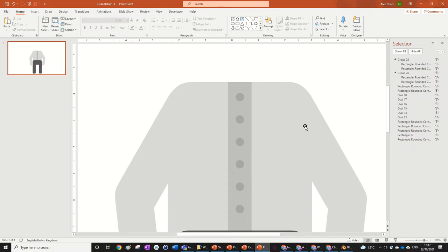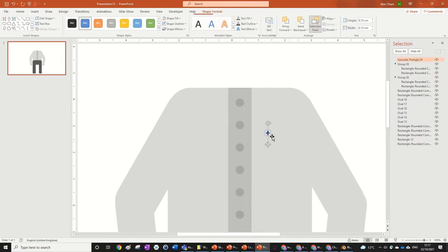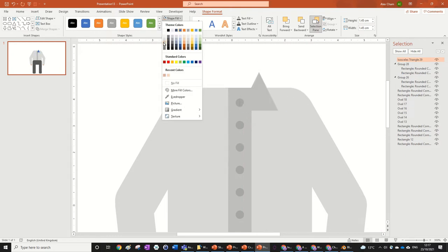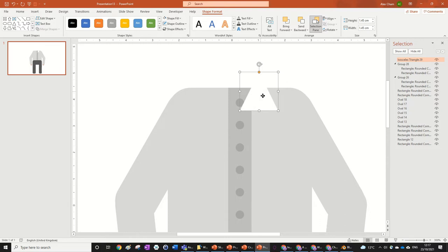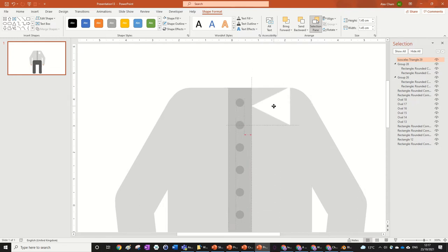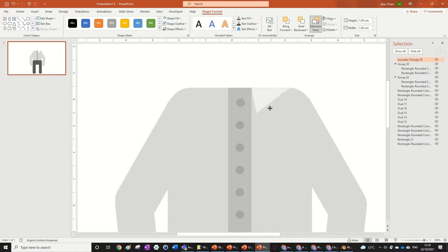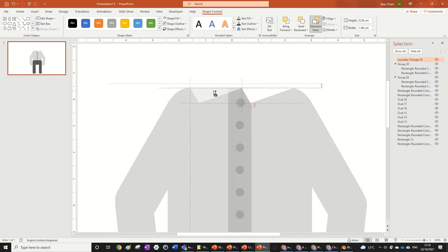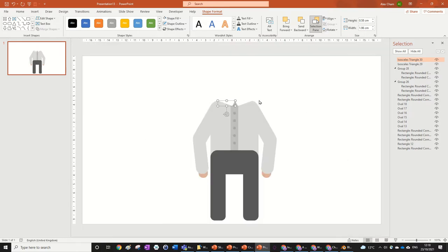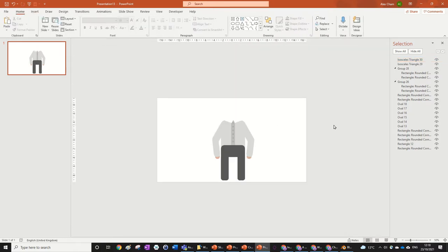Now for the collar — this requires a bit of the curve/rounded rectangle feature. Make a rectangle, no outline, make it completely white. Use the orange button to adjust the roundness and squash it a bit. Copy it, flip horizontal, and there's our collar. It doesn't need to be perfect because in life it isn't perfect — if it's not perfect it's actually more realistic.